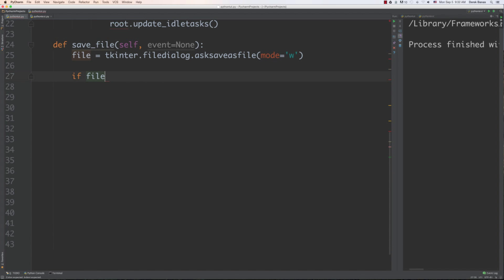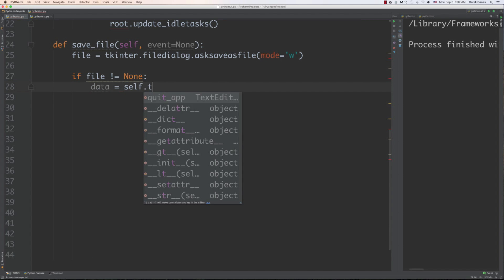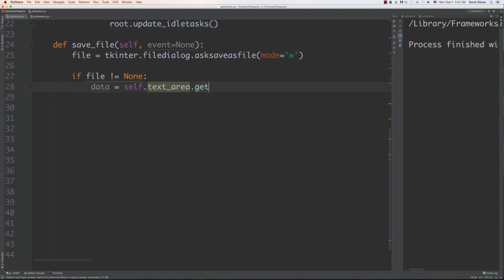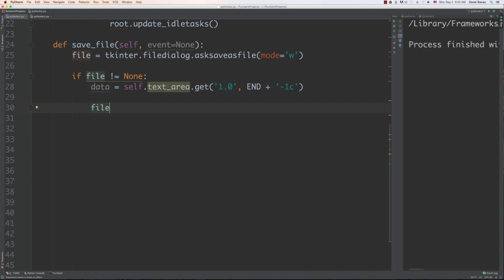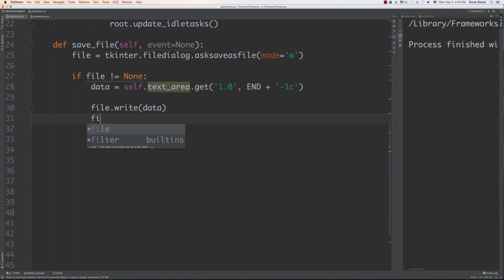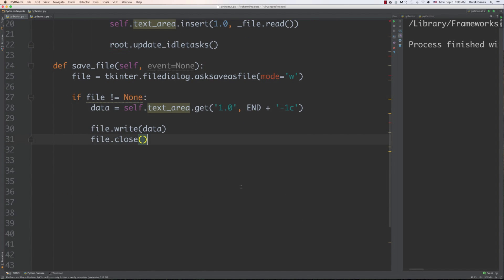I'm going to say if file is not equal to none, then I want to get all of the text currently in the text widget, delete the newline at the end of it, and then save it. So data is equal to self.text_area.get() passing 1.0 and then end — that last part deletes the trailing newline. Then I just write the text and close the file: file.write(data) and file.close(). And that's how easy it is to save a file — that's how we open a file and this is how we save a file.